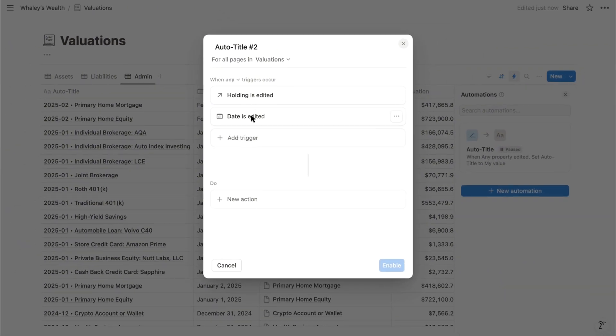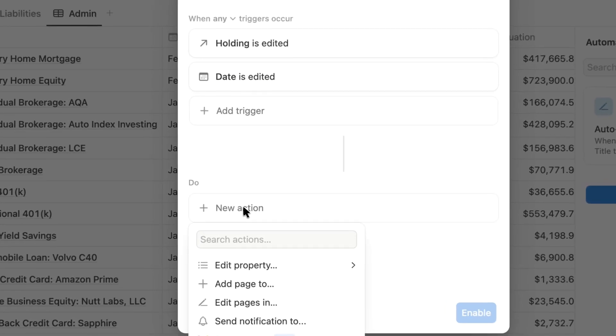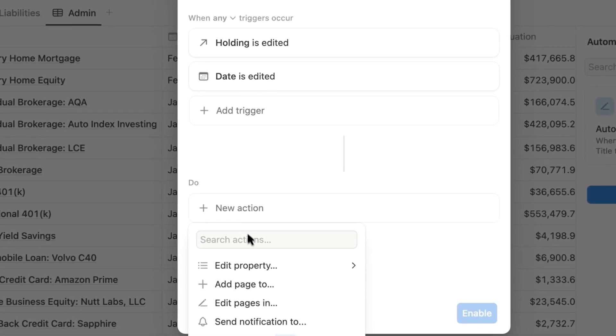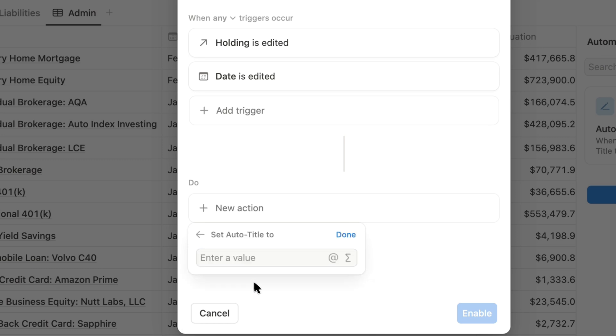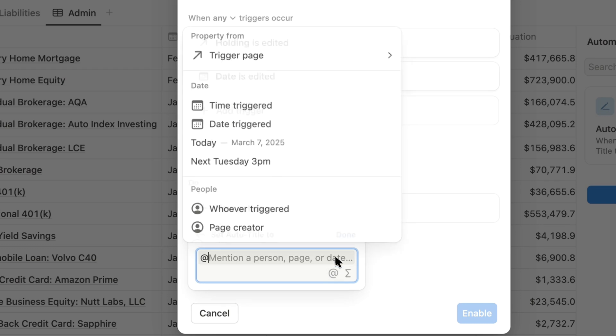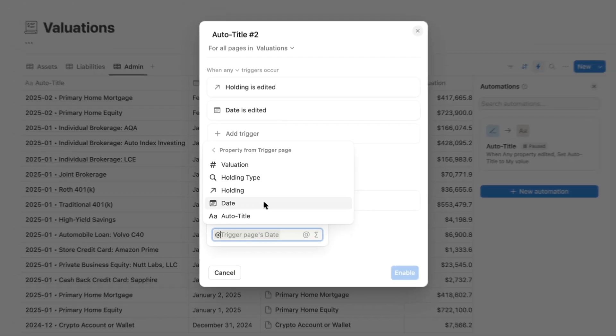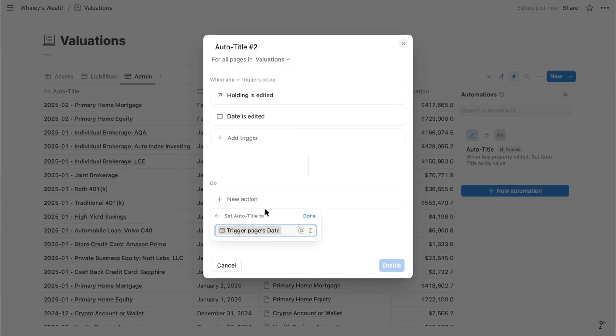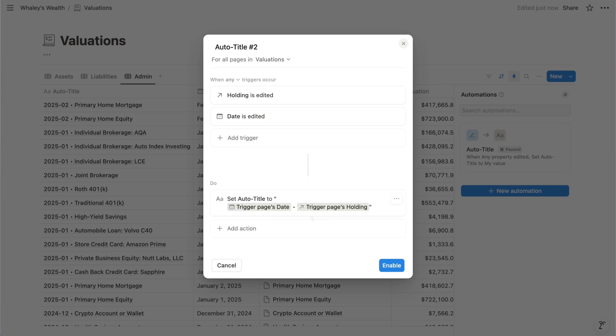So when either of those properties is updated, for the action, we want to edit a property, specifically the auto-title property. Now in order to use that custom date format, my version uses a formula, but since we're focused on the automations here, I'm going to take a simpler approach. To use the value of another property, you click the at symbol, and we want the value of that property for the page that triggered the automation. And then we'll add a space, that bullet character, and another space. And then we want the holding property. So we'll click the at symbol again and choose the trigger page. Then click done and enable the automation.